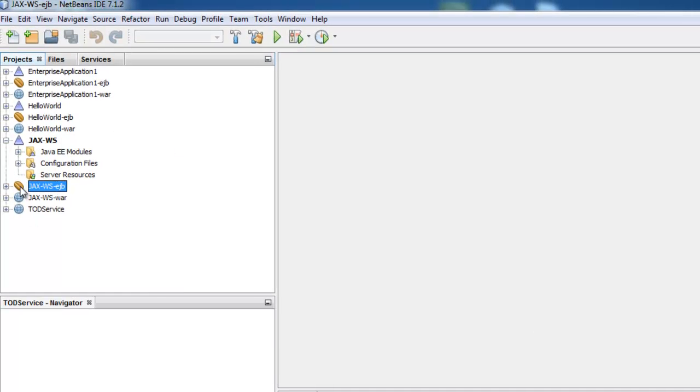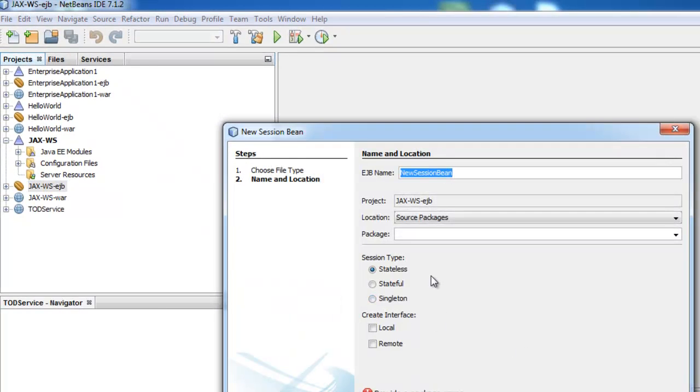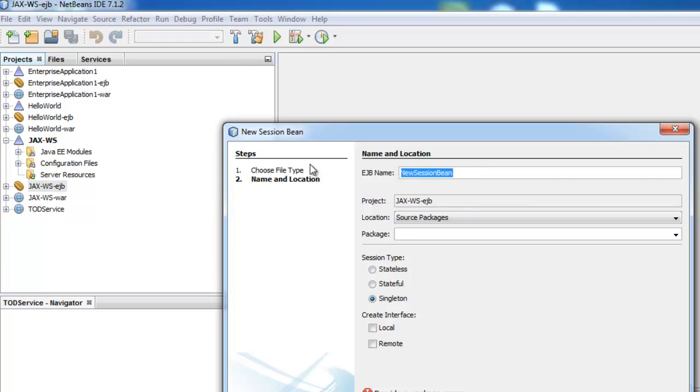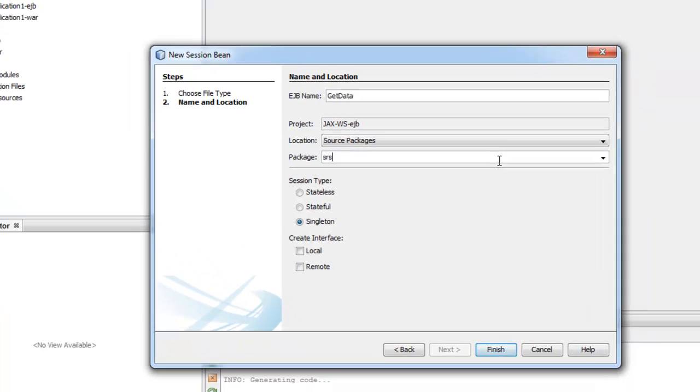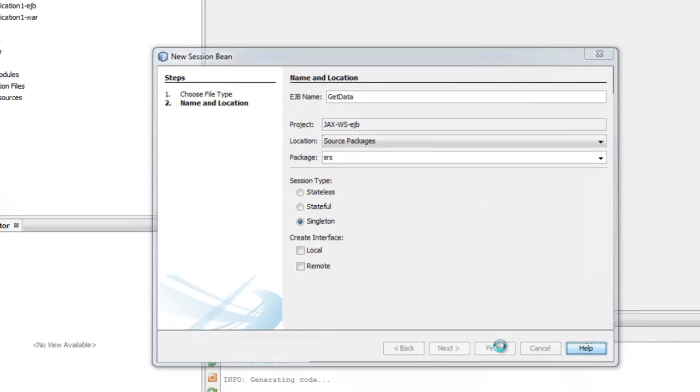First we will create a simple EJB. We need Singleton. We call it getData. Package source. Finish.